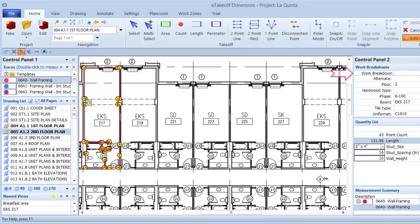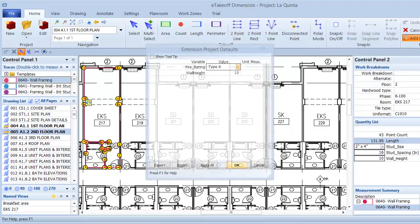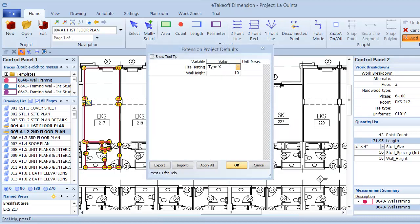I can also set up coding and other values on traces so they're already established when I perform takeoff. And if some variables will have the same value across an entire project, I can set up global variables and enter their value just once. For example, the wall height is likely to be the same for the majority of walls in a project, so once I set the value for that variable, I won't need to keep entering it for each wall trace.